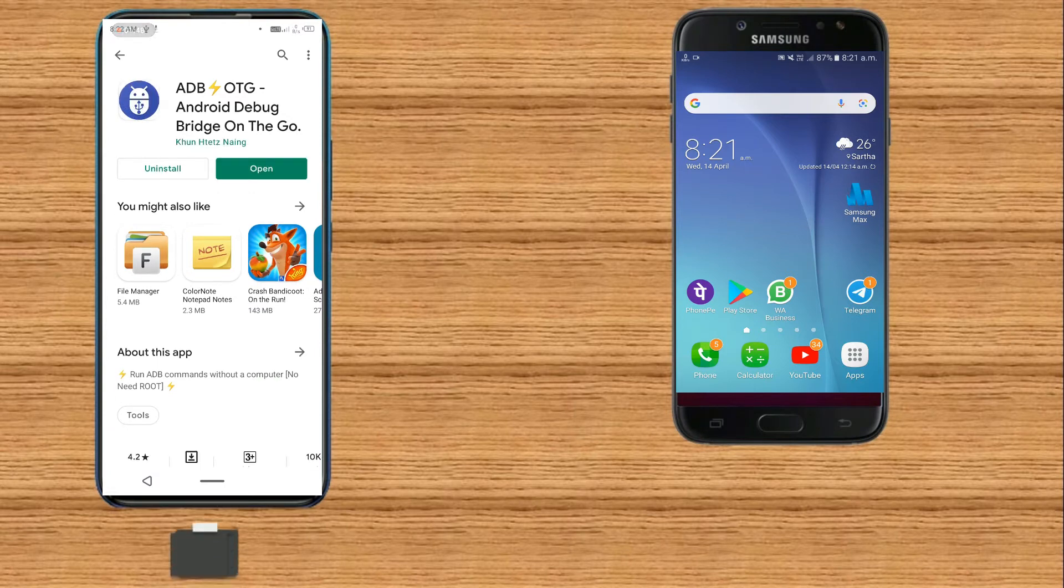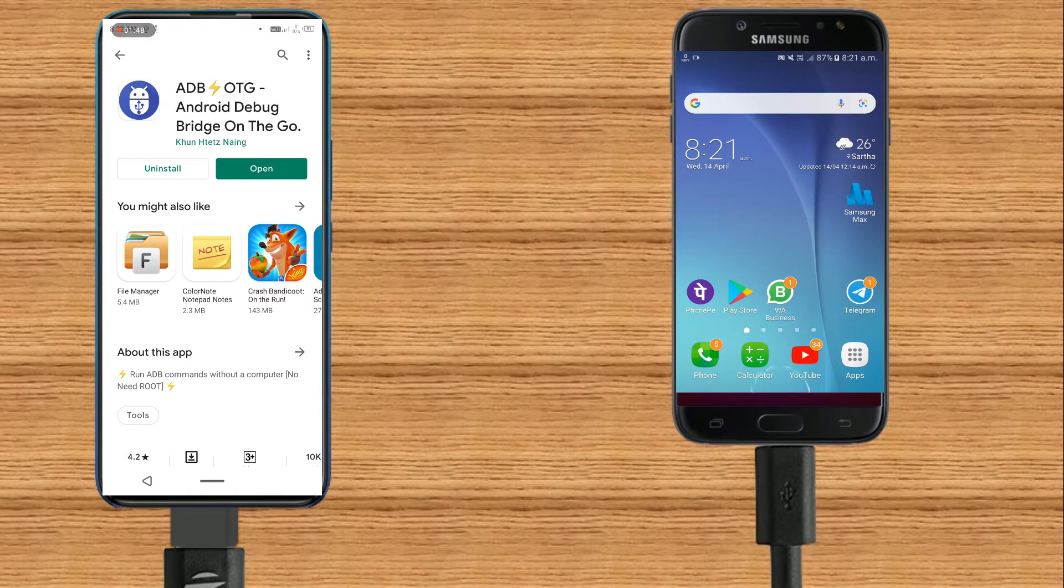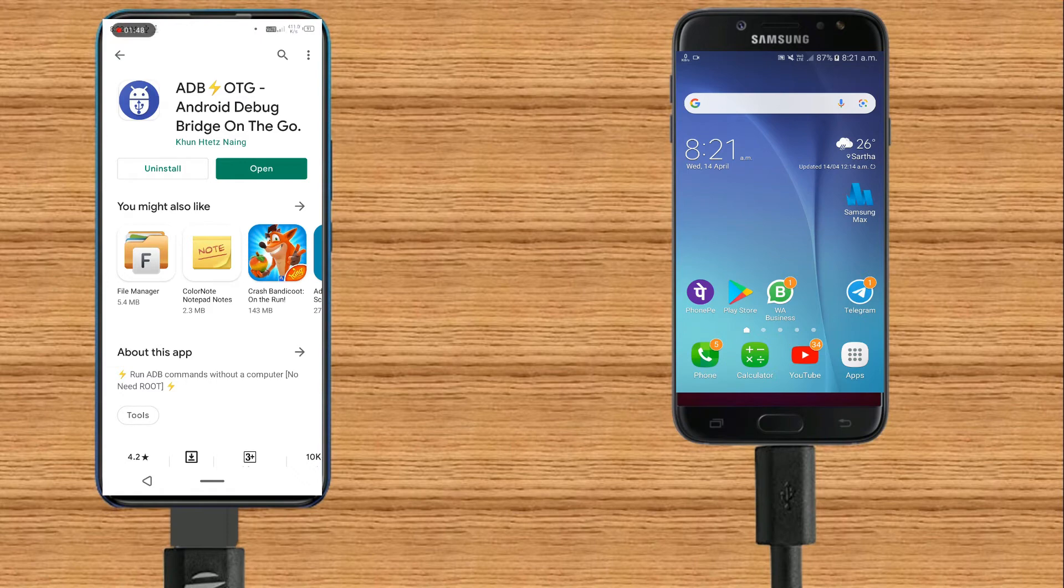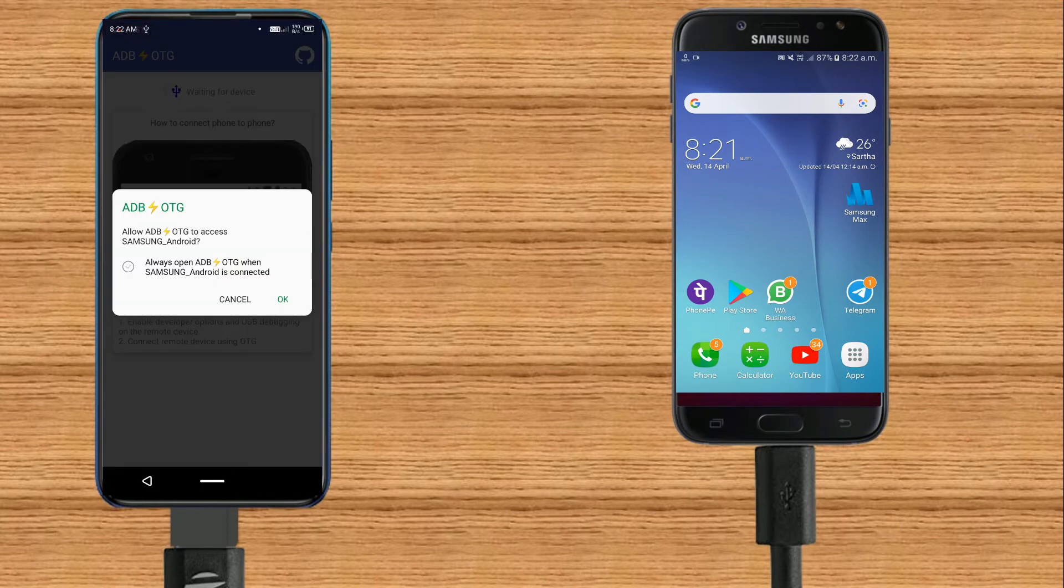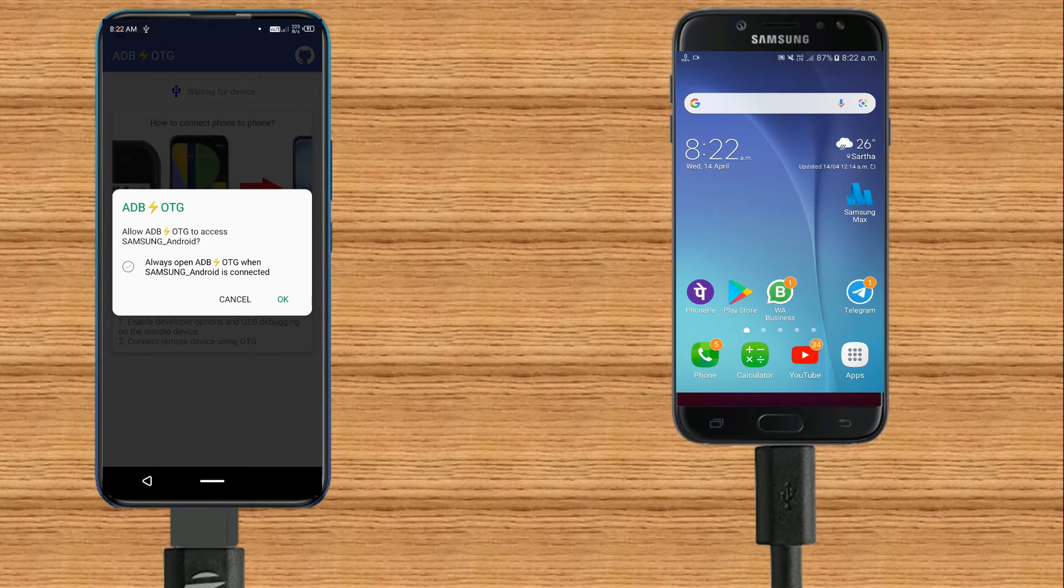It's time to plug in the OTG to the host device. Then plug in the USB cable to the corresponding side. Now launch the application to perform the ADB command.